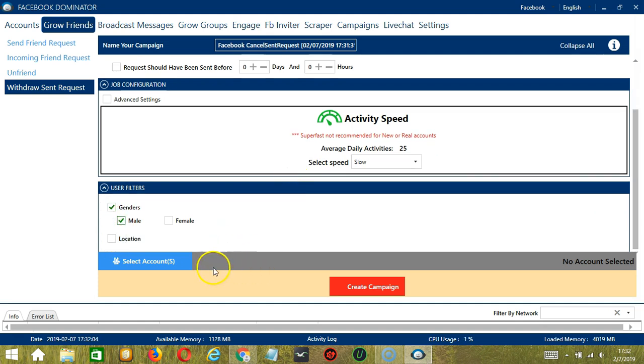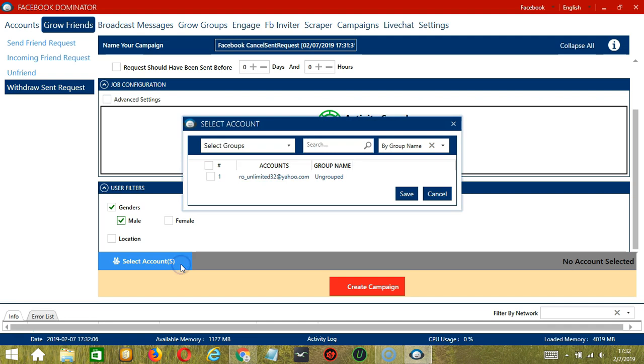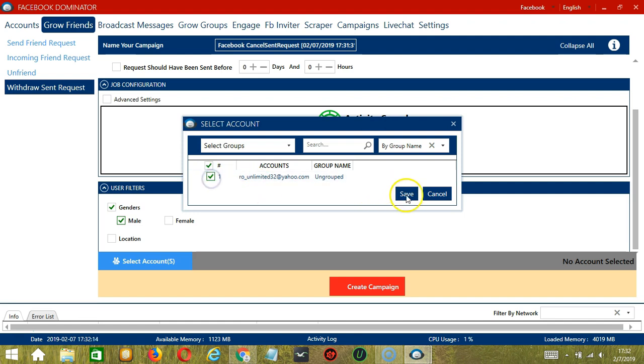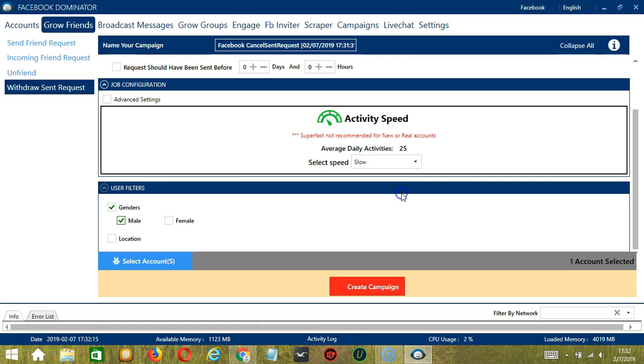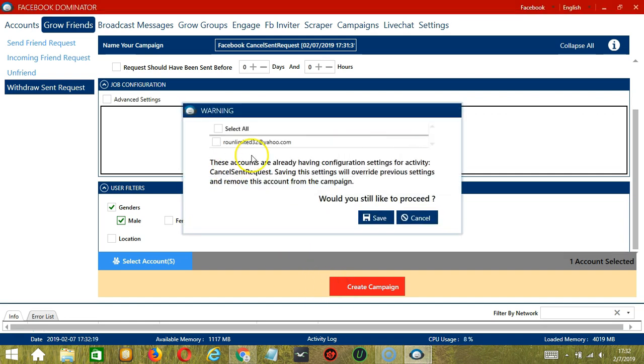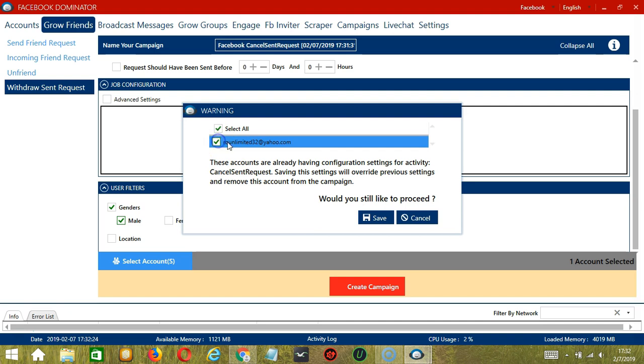When you're ready, click the blue button, select account or accounts. In this part, you can select multiple Facebook accounts. Since we only have one account right now, let's go with that by checking the box and click save. After saving, click the red button, create campaign. If you want to proceed, click the box of the account and the save button.